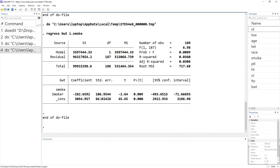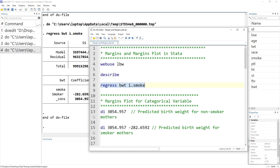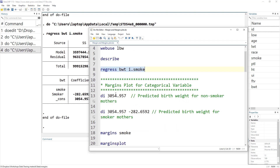Without going into the details of regression interpretation, what we see is that the birth weight of a smoker mother is lower than that of a non-smoker mother. Now if we were to calculate margins — the predicted values for each category — there are two categories in this variable: whether the mother is a smoker or not.